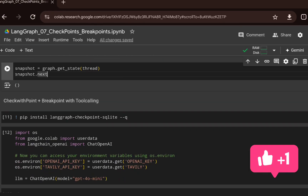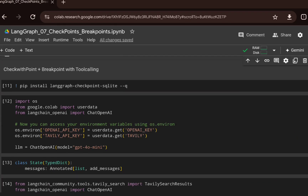Now let's talk about checkpoints and breakpoints with tool calling. There are different memory components you can use. You can also create a checkpoint using an SQLite database — you can customize the checkpoint creation step, incorporate a database, store snapshots, and retrieve them whenever required.